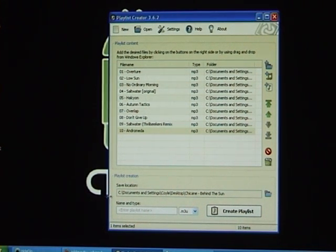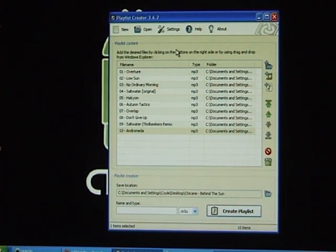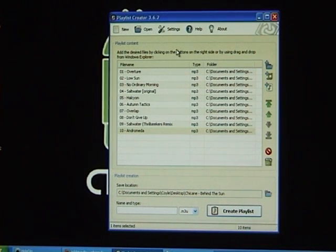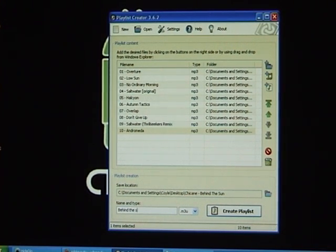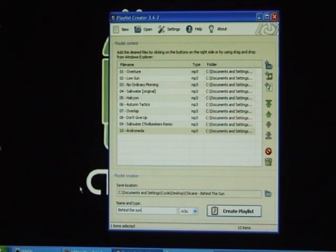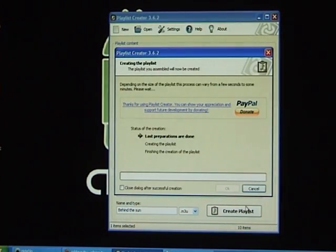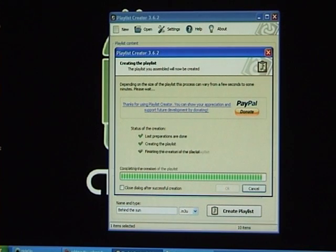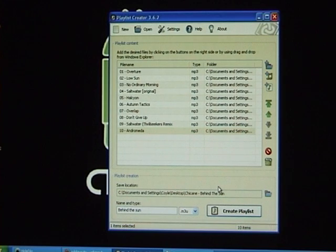Alright, now once you've done that it's just a matter of naming your playlist. I'm going to name that - what's the name of that album - Behind the Sun. So I've named that playlist and then click create playlist, and that's it. As simple and quick as that.